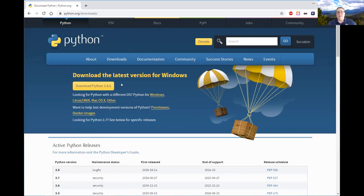The big thing is to make sure you have Python three point something. And this is free, right? It's free.